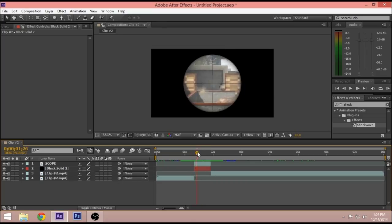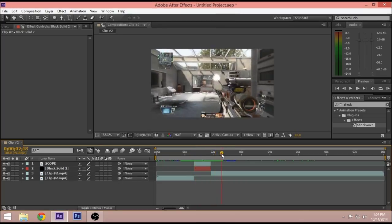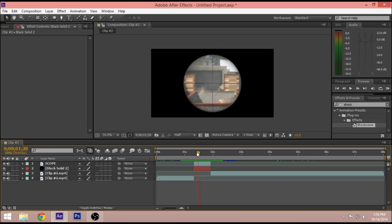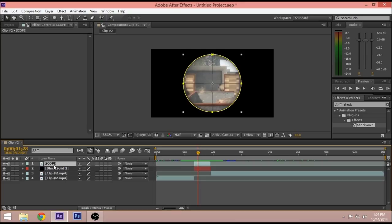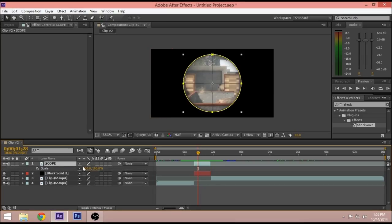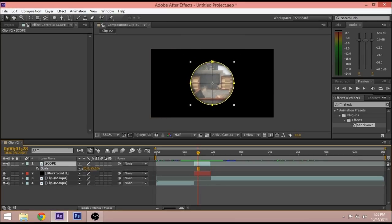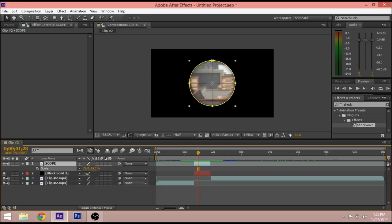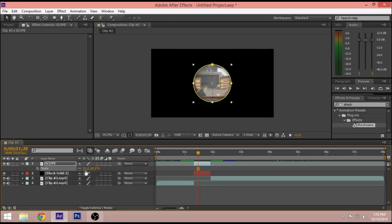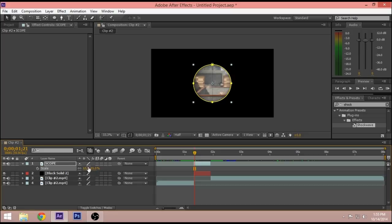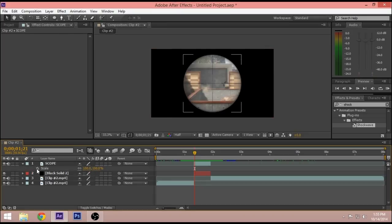Once you have this, if you want to zoom in, you pretty much just have to go to Scope, press S to open up Scale. If you mess with the scale, you can see that it moves up and down. So just go to the beginning of the scope clip and keyframe it to 100.